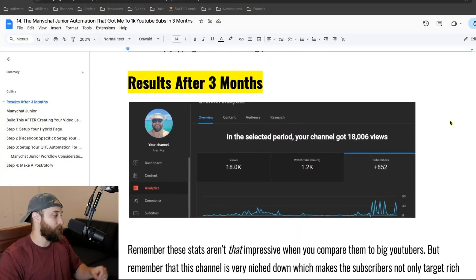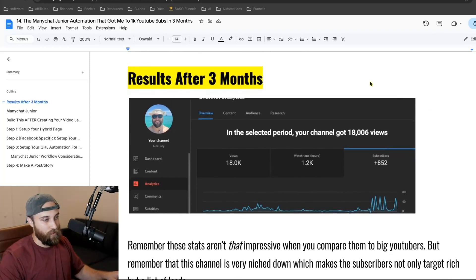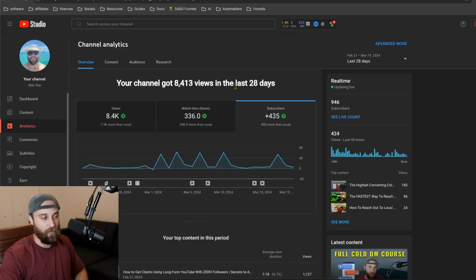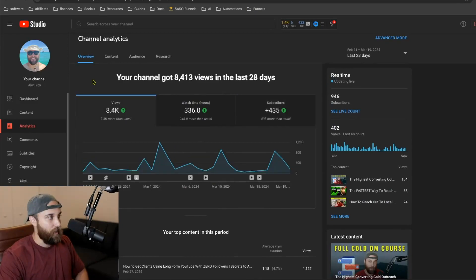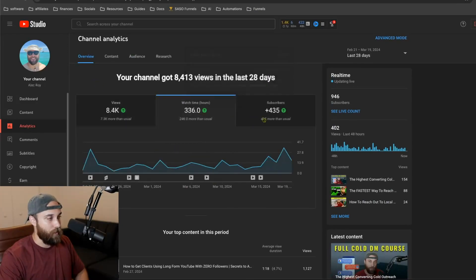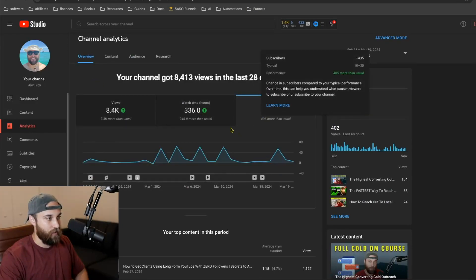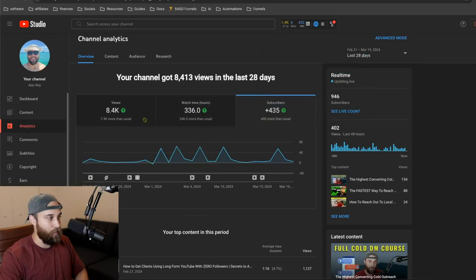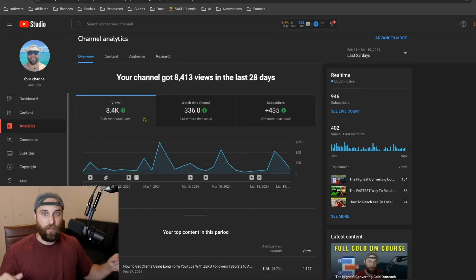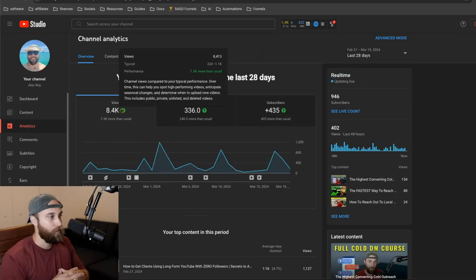So this is a quick screenshot — actually, let's just pull up the actual YouTube. Check this out: 8,400 views, 336 watch hours, 435 more subs. Why is this impressive? Let me show you. Last month I didn't use this model; this month I did. So let's look at the difference it made.